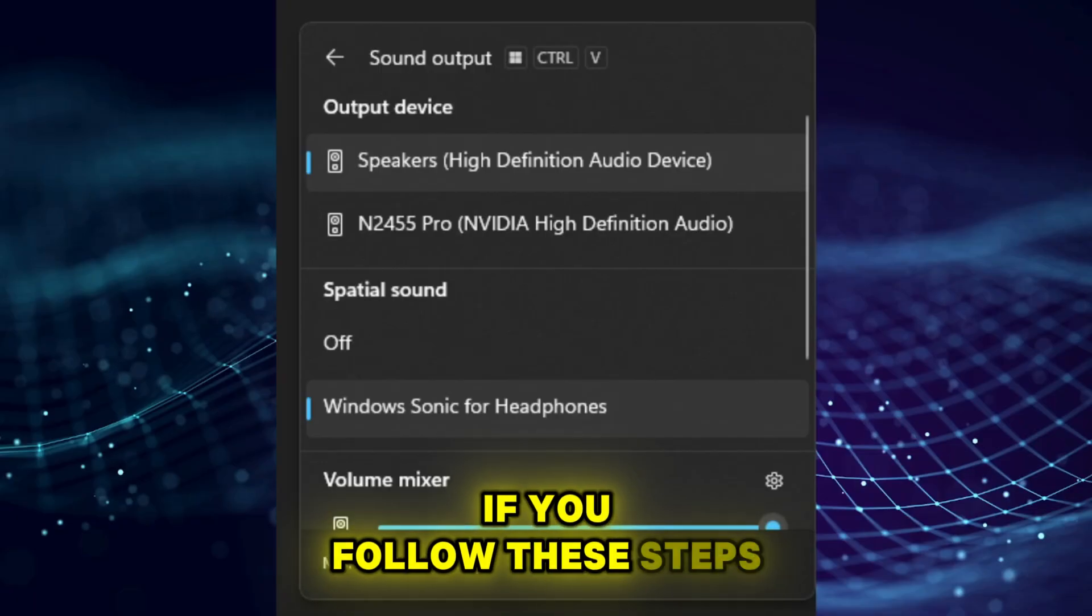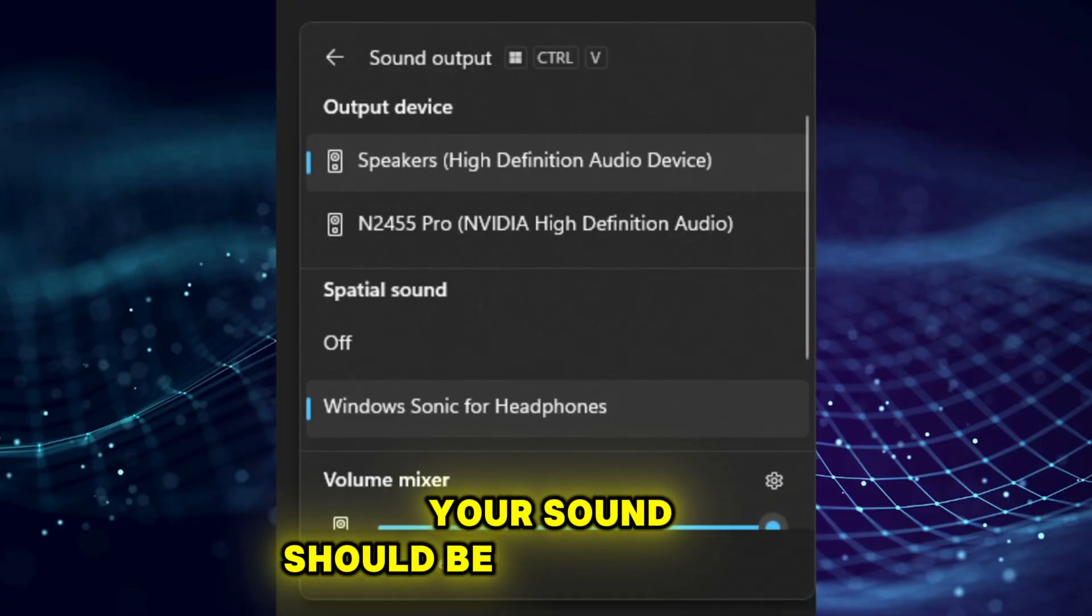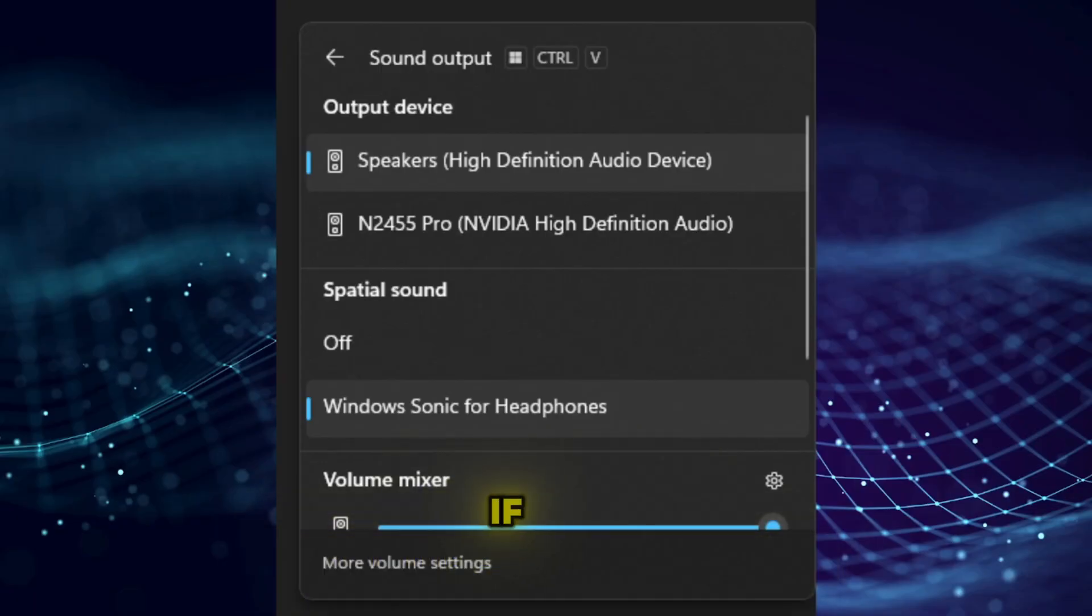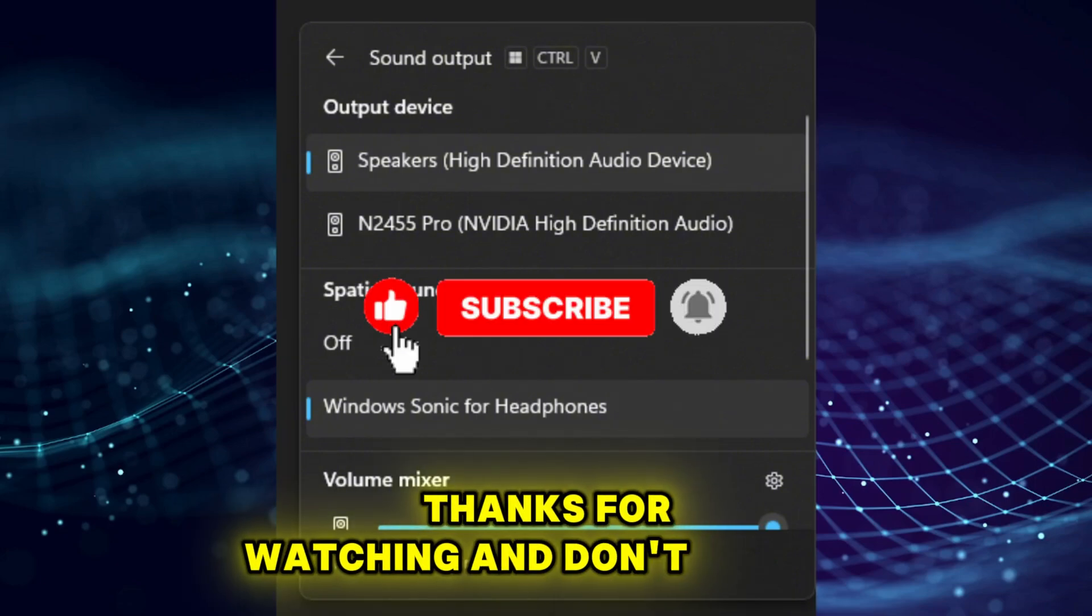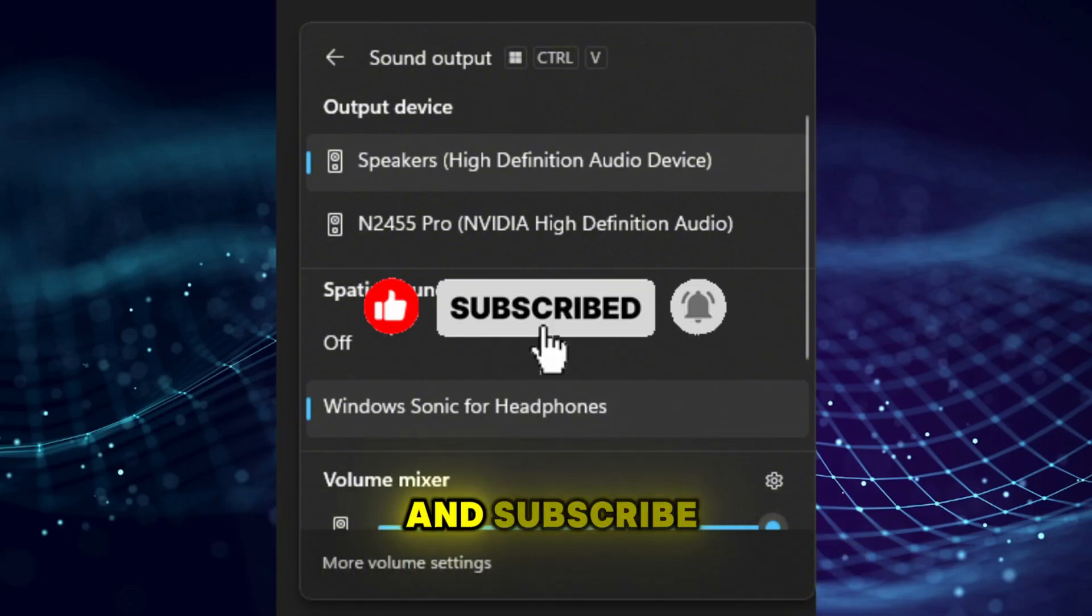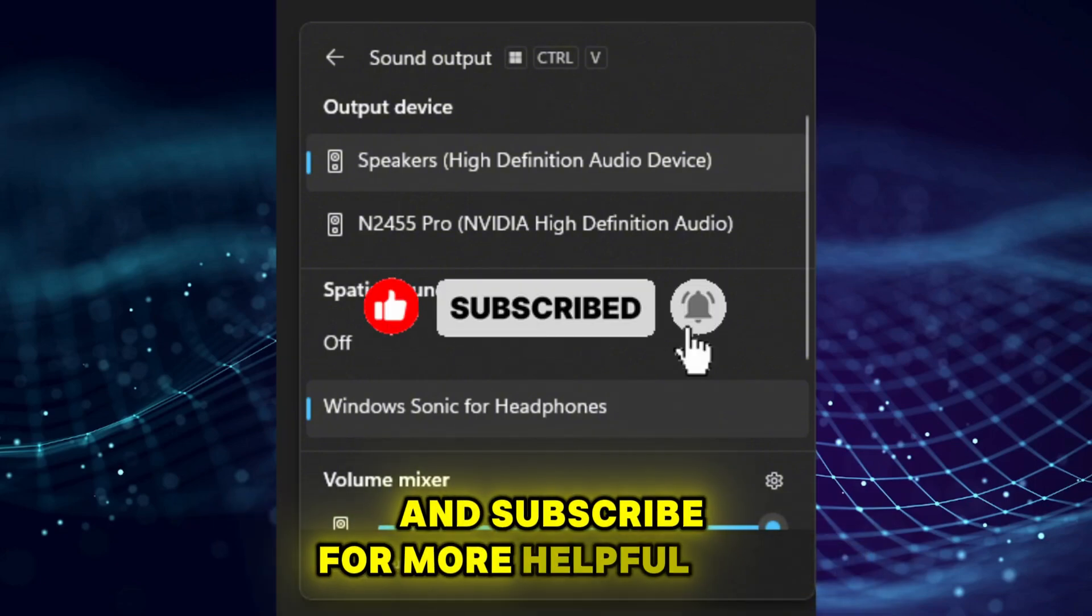If you followed these steps, your sound should be working again. If it's still not, check your drivers or contact support. Thanks for watching and don't forget to like and subscribe for more helpful tips.